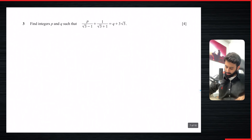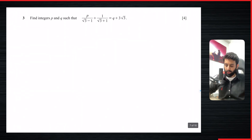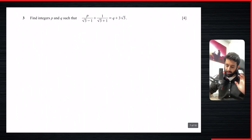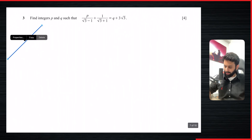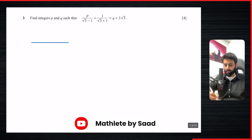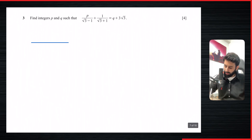Here we have another question from October/November 2017 Paper 2 Variant 3. The reason I've chosen this question is because it's slightly different from what we just did. Whenever you're presented with a fraction containing surds with different denominators and asked to simplify, we take the LCM — which here is (root 3 minus 1)(root 3 plus 1).